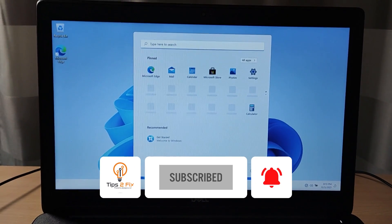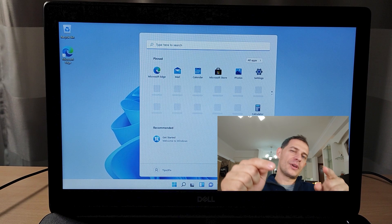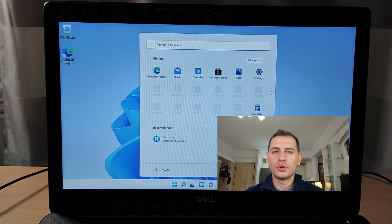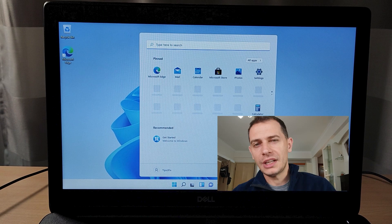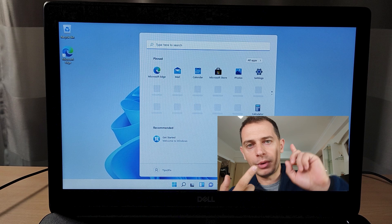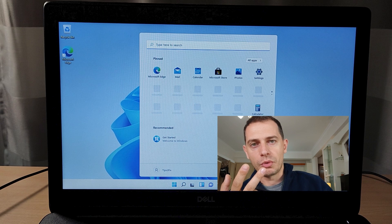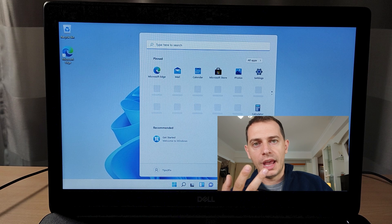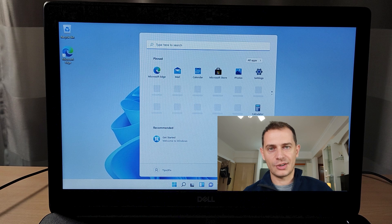Thank you guys for watching this video tutorial. On the next video, I will show you how to install Windows 11 on unsupported computers. We can bypass TPM and also bypass UEFI and install on an unsupported processor.